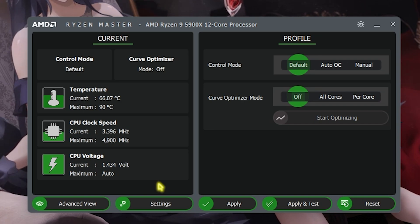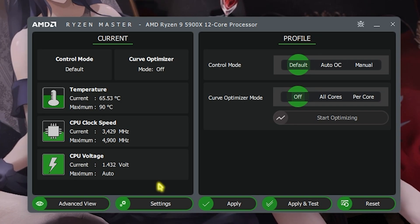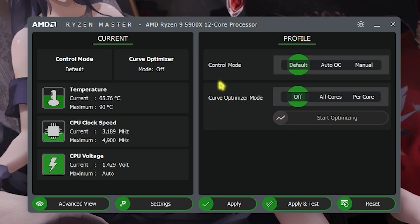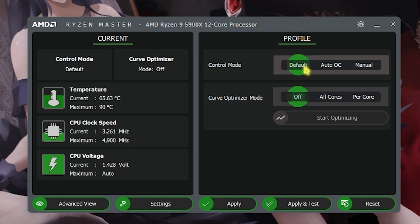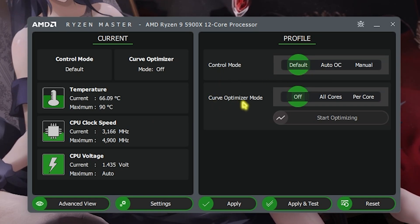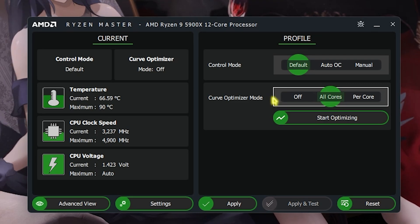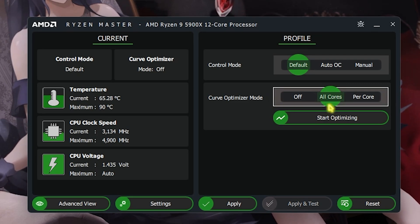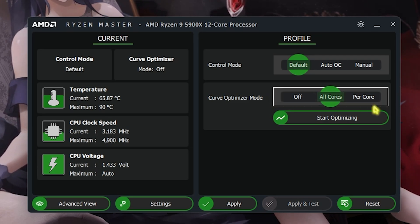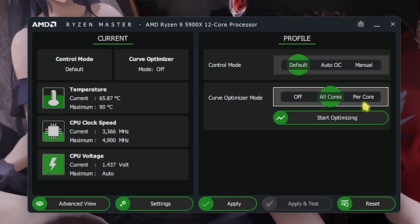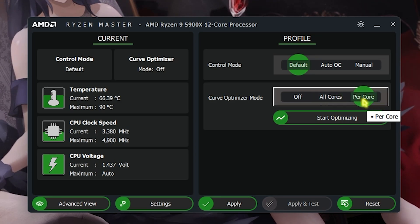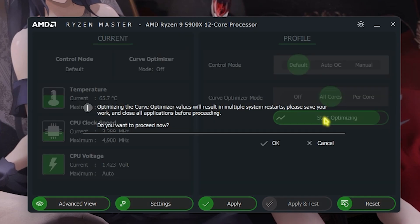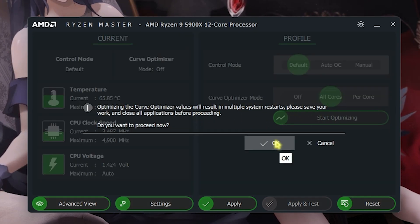Now for all of you guys who do not want to dig very deep into all of the settings and want quick optimizations, you can always select the control mode to default and set the curve optimizer mode to all cores. If you're playing games, all cores will work best for you guys. If you're working on editing or graphics, you can select per core to improve the performance. Once you select it, simply hit on start optimizing and then click on OK.